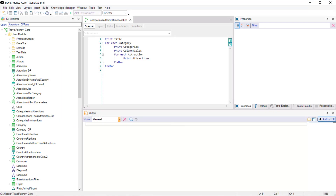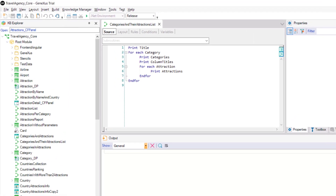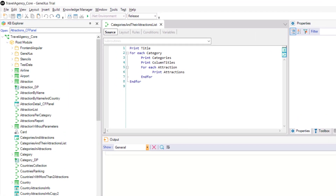When there are nested foreach commands, GeneXus must first determine the base tables of each one of them. When the developer indicates the base transaction, it's done right away.